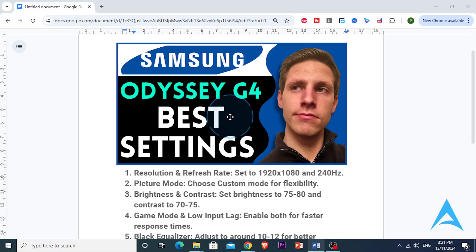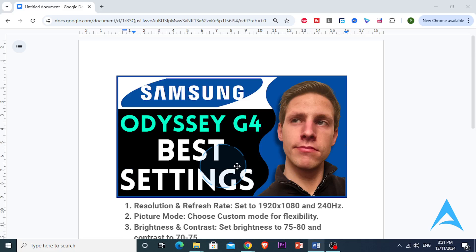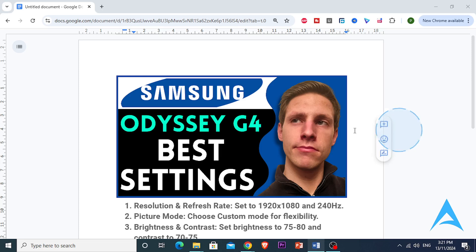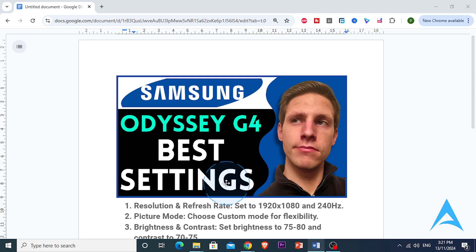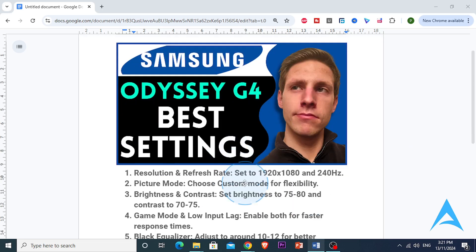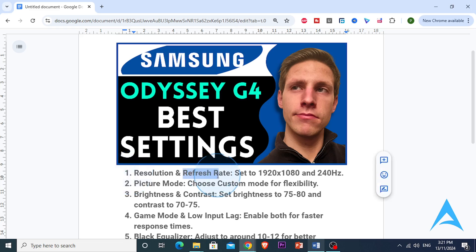Today we're going to be diving into the best settings for the Samsung Odyssey G4 in 2024. Whether you want to optimize for gaming, productivity, or general use, I'll show you the settings that can give you the best display quality and response time. Let's get into it.